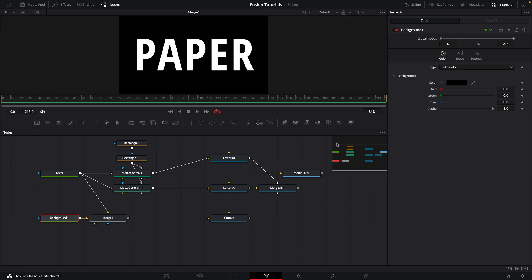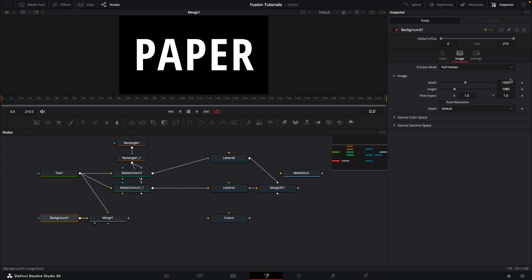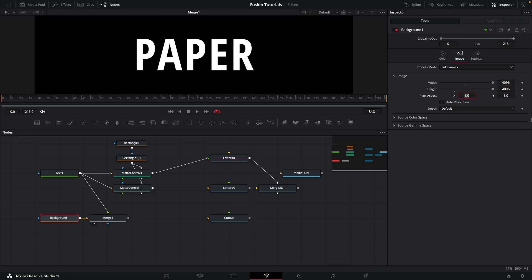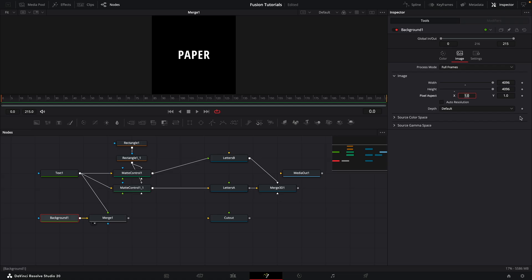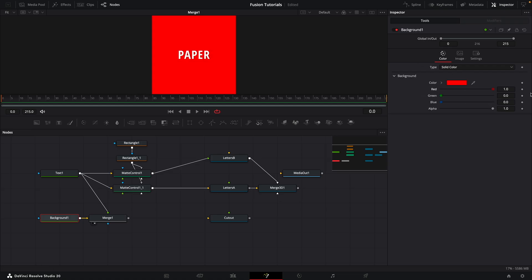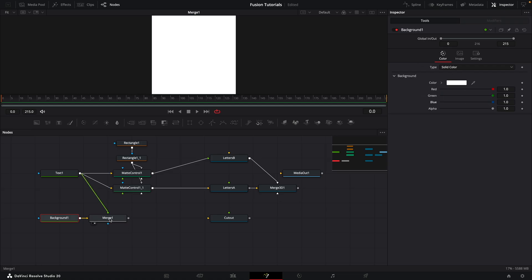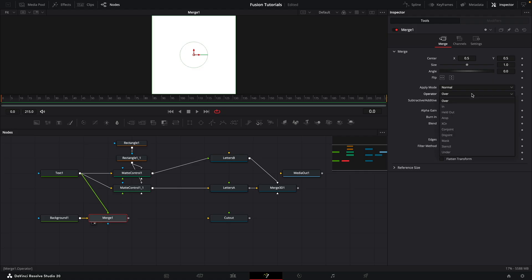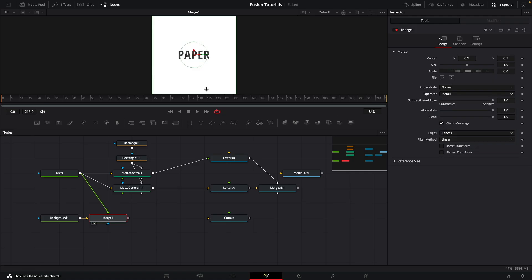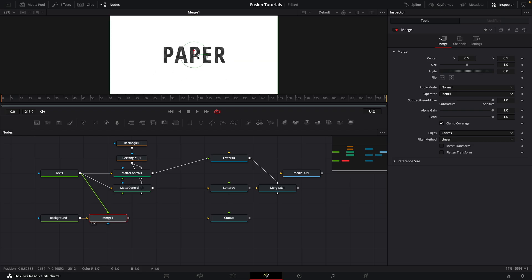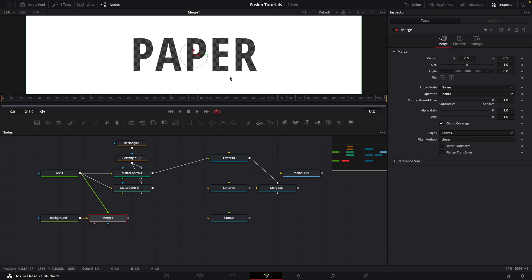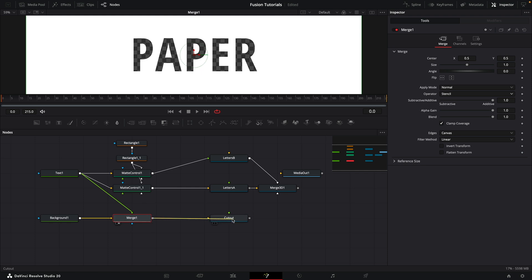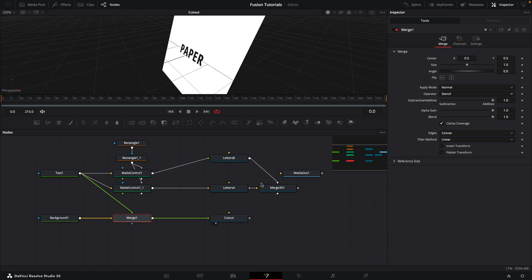Come back to our background, come back to image, turn off auto resolution, set the width and height to 4096. Set the color to white. And what we want to do is come back to the merge. And here just below apply mode, we've got operator, and we want to choose stencil. And then what that does is it gives us a cutout in the middle of our white frame like that. And we can use that as the input to our cutout there. And we can add that to the merge 3D.